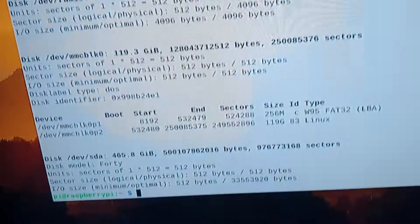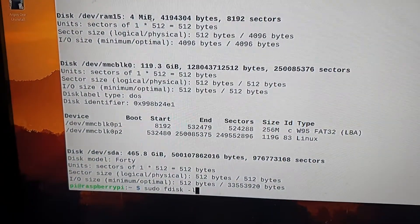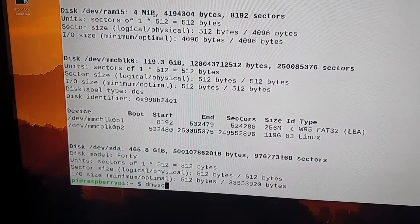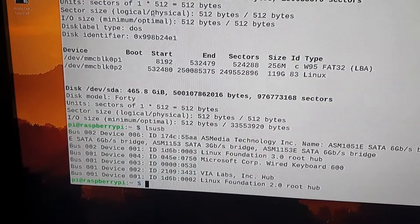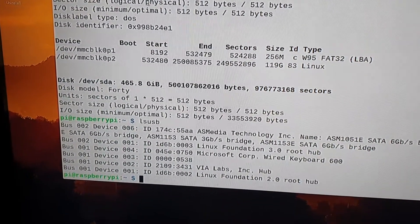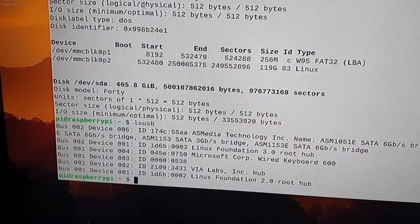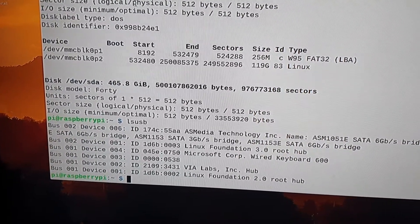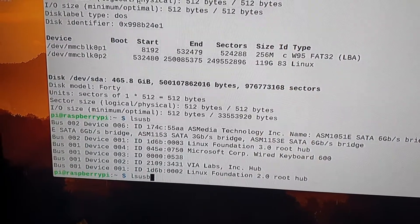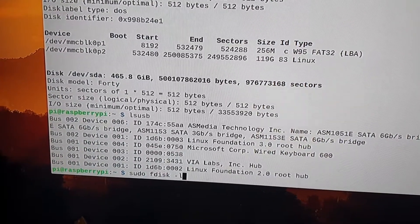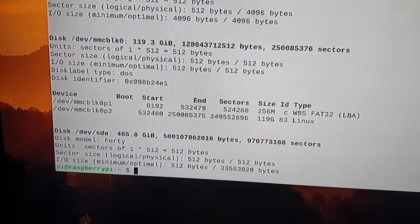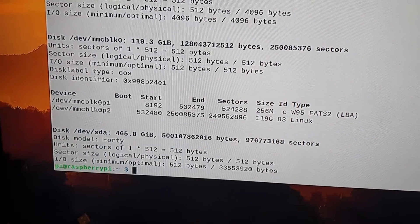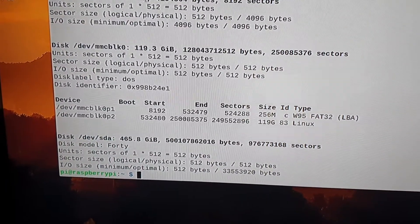But now when we look at the LS USB, you can see it coming up there as a MediaTek ASM 1051 SATA. And if we look at the pseudo F-TIS-L then we get this as an FDSA.